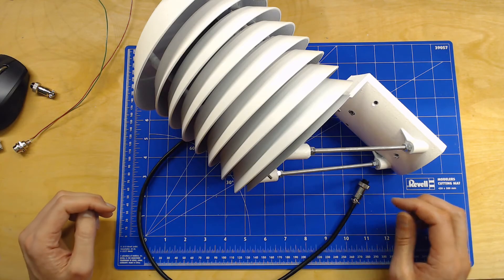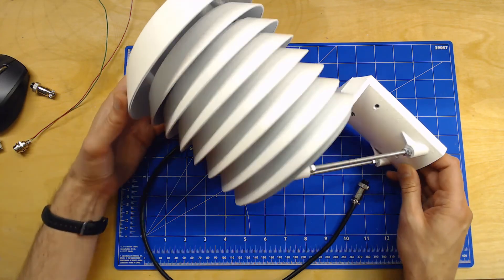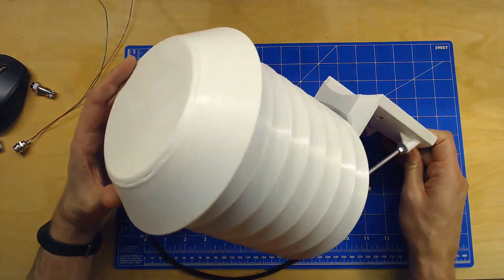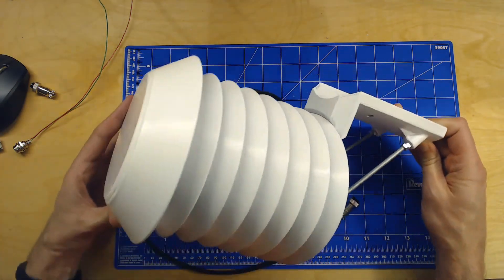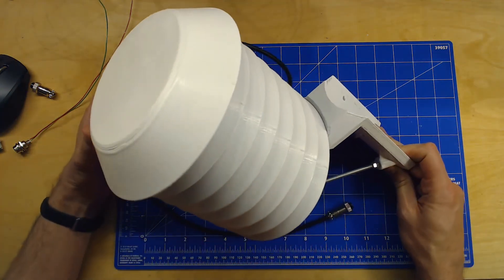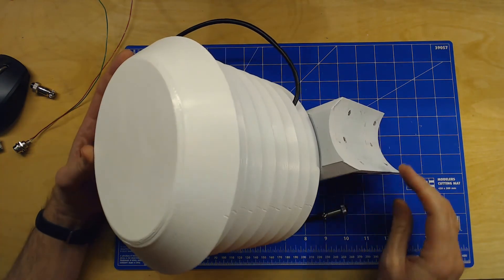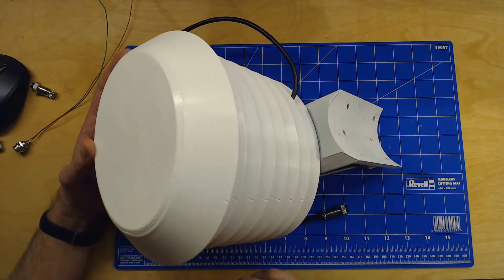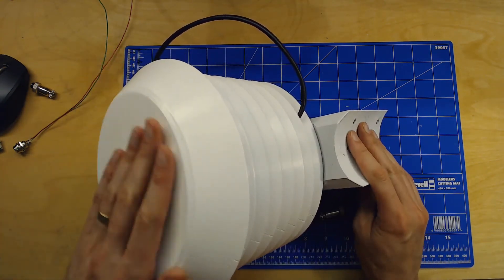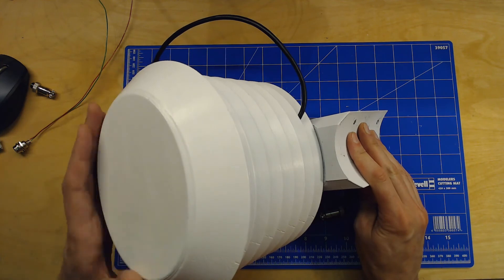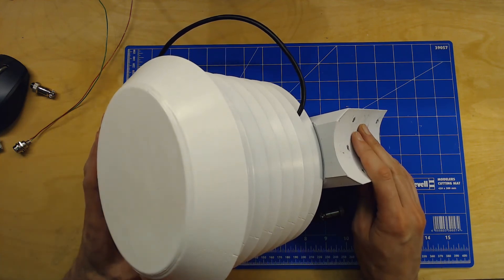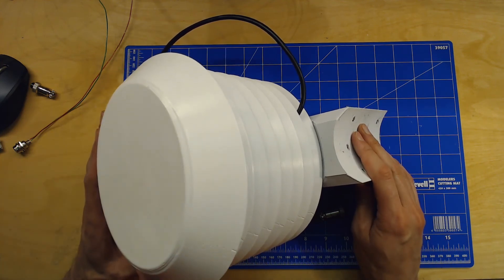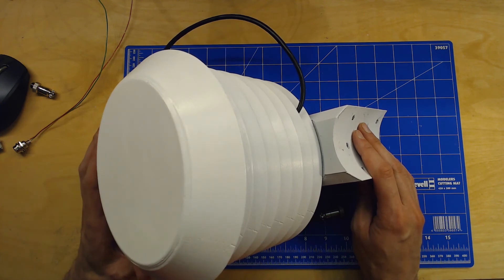So guys, here you have the results. It's a pretty big model as you can see, and it takes some time to print this. I'm using PETG and I haven't put an enormous amount of time on post-processing this. It's PETG, so it's not the easiest to sand.